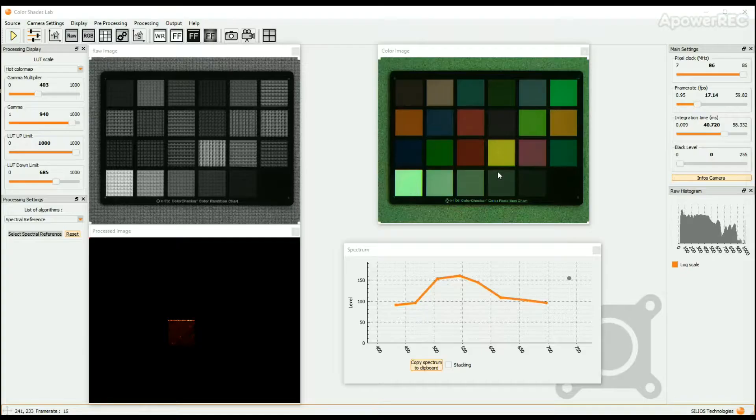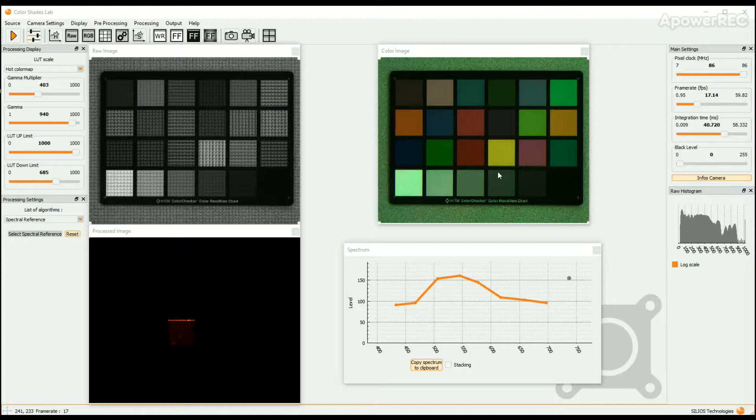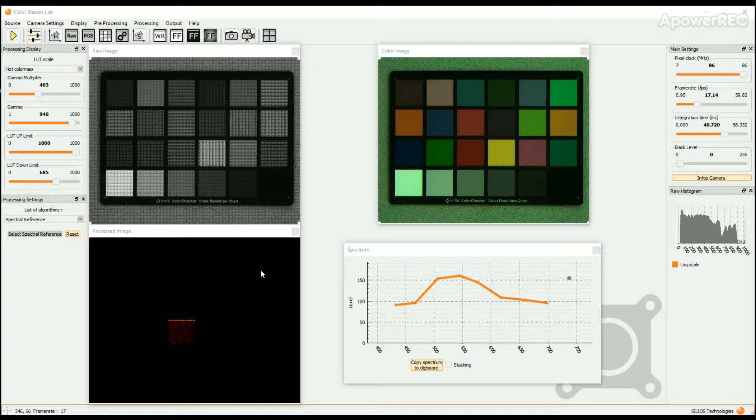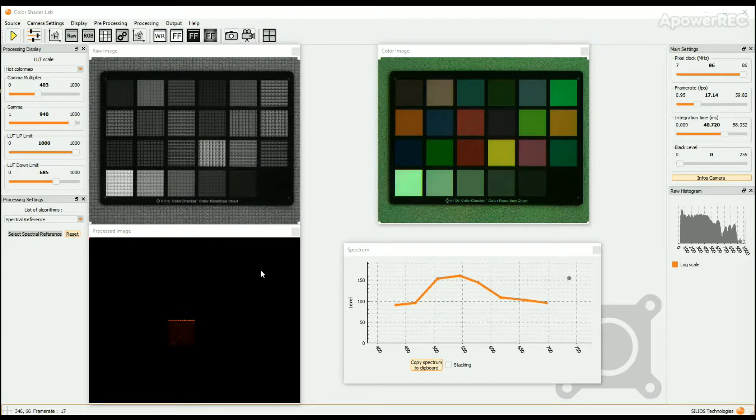For some applications in which the camera is fixed, to improve the quality of the spectral image, it is relevant to use the Flat Field Correction option. This option allows to correct the non-uniformities of the whole measurement system including the camera and the lighting source. It is particularly suitable for sorting applications.